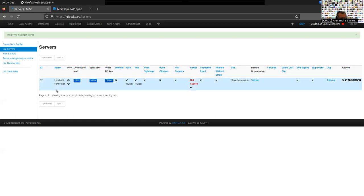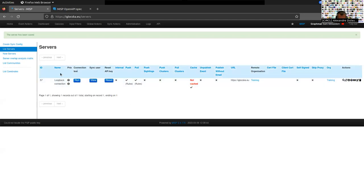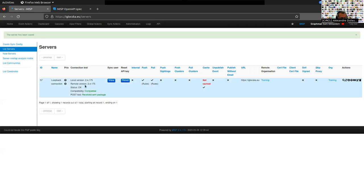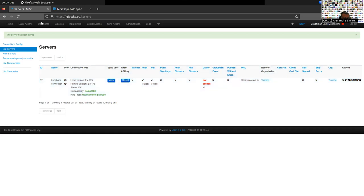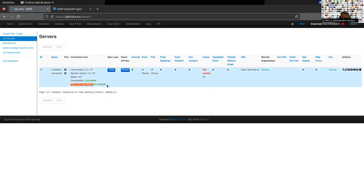Once you have created your server, you can test the connection. Click the test button and it will do a quick connection test, showing the local version, the remote server version, whether they are compatible, and whether the connection was okay. There is also a POST test — this is useful because sometimes proxies or interceptors in front of MISP instances strip the payload of POST requests. If there is an issue with your synchronization, run this connection test and it will explain what went wrong.